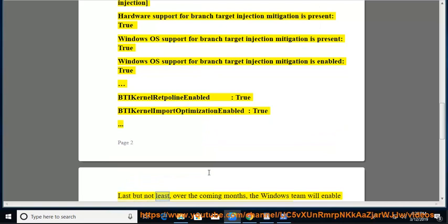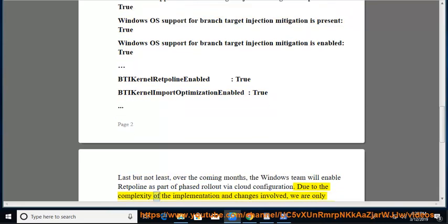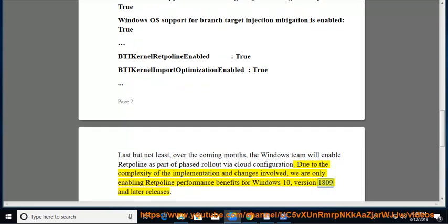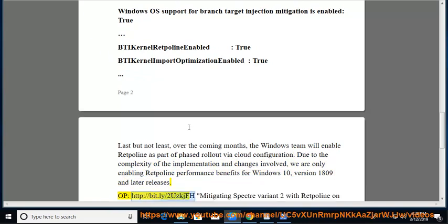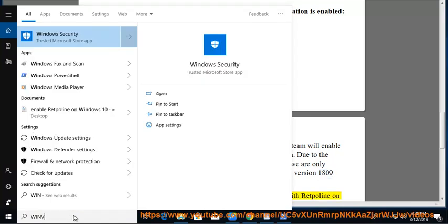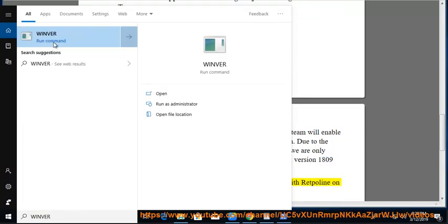Last but not least, over the coming months, Retpoline is part of phased rollout via cloud configuration. Due to the complexity of the implementation and changes involved, we are only enabling Retpoline performance benefits for Windows 10 version 1809 and later releases. More information at http://bit.ly/2usKjFH - Mitigating Spectre Variant 2 with Retpoline on Windows.